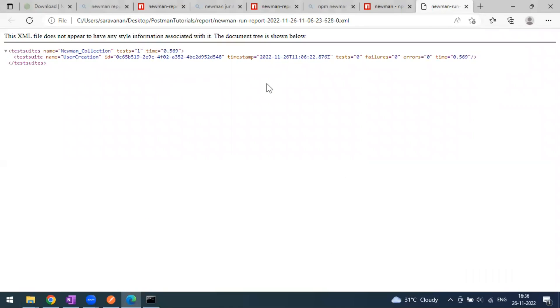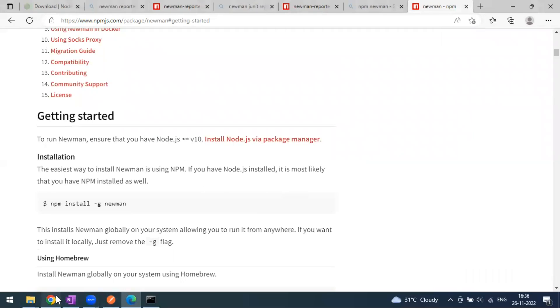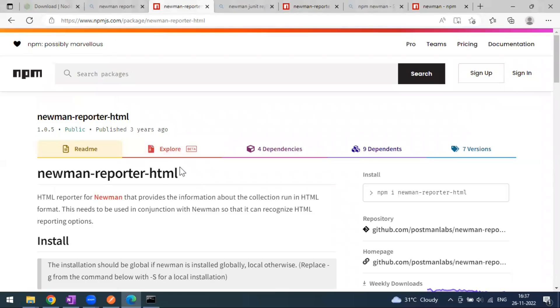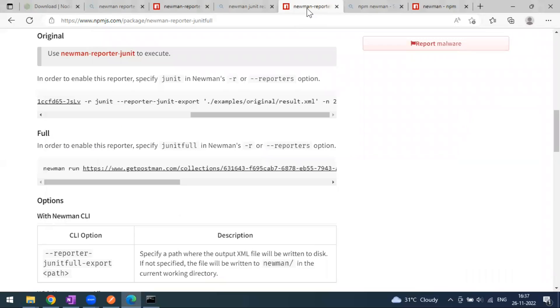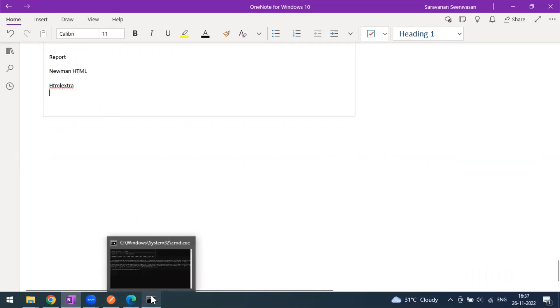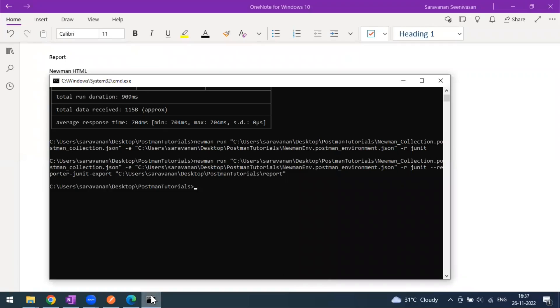If you want an HTML report you can use that HTML reporter dependency. These are all basic kinds of reports. For a more detailed report we can go for the HTML Extra report, which I will cover in my next video. That's all for this video — if you have any questions, comments, or doubts, please feel free to ask in the comments. Thank you!